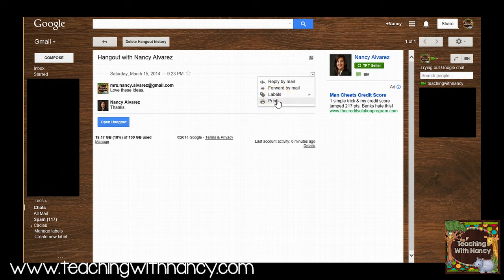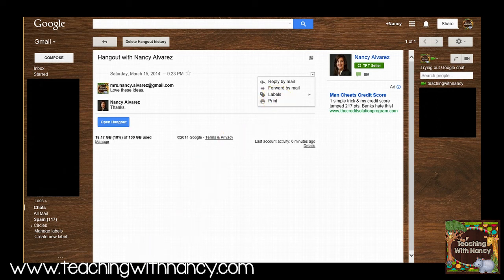I hope that this tutorial has been helpful to you in helping you get started with Google Chat. Thanks for watching.